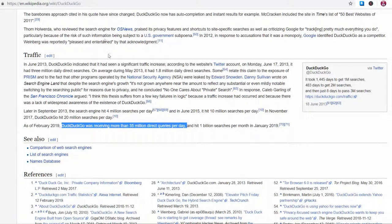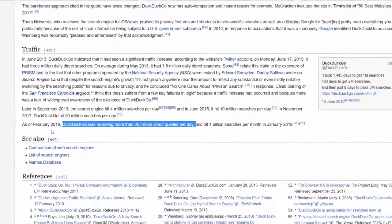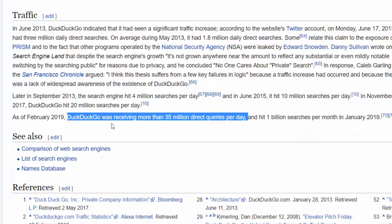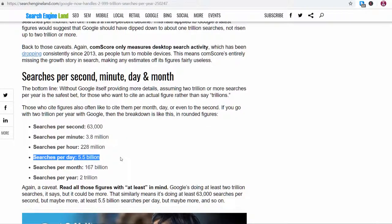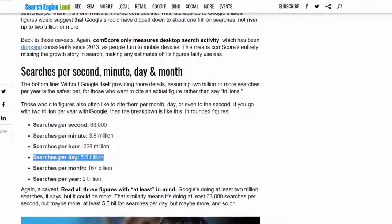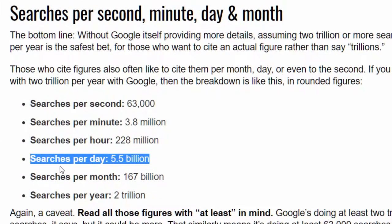DuckDuckGo is growing in popularity and according to Wikipedia is receiving over 35 million queries a day as of February 2019. In comparison Google receives 5.5 billion searches a day as reported by Search Engine Land.